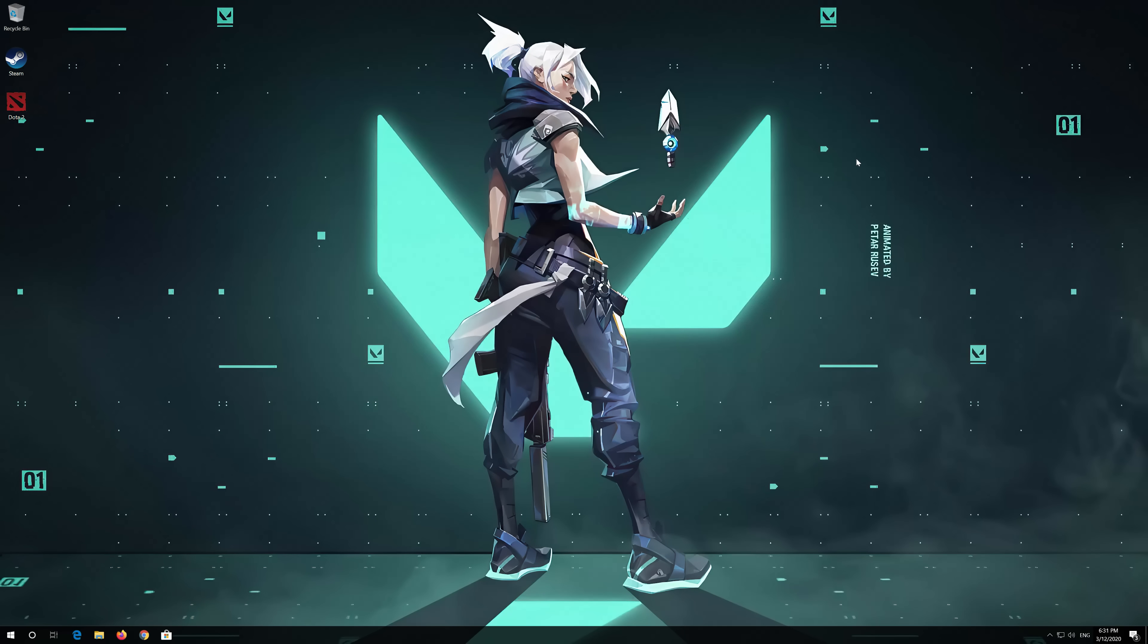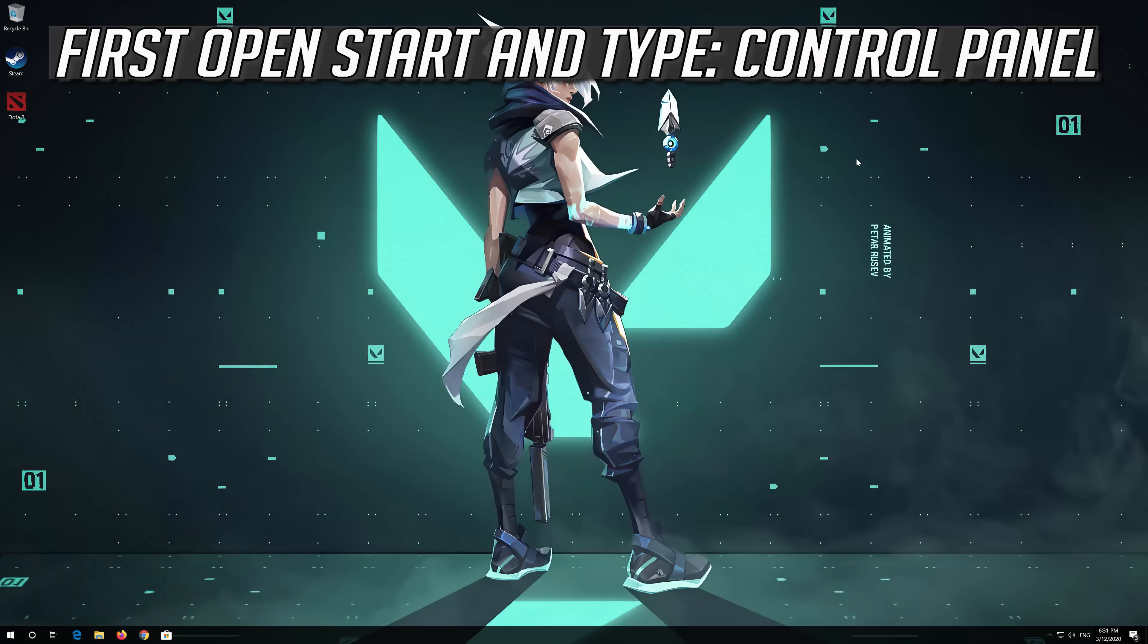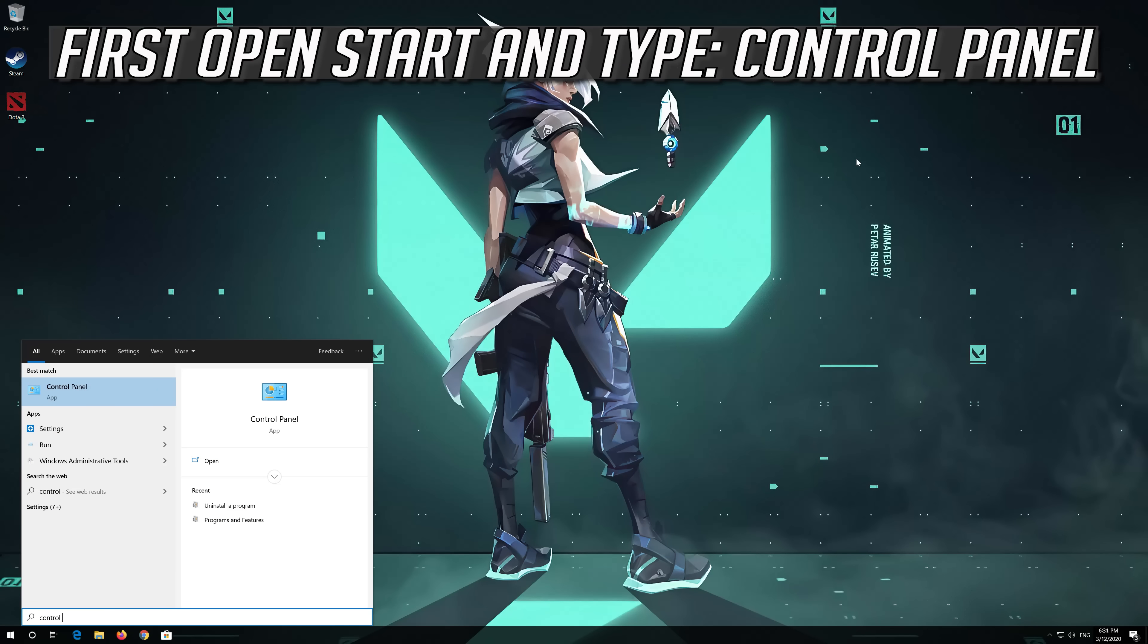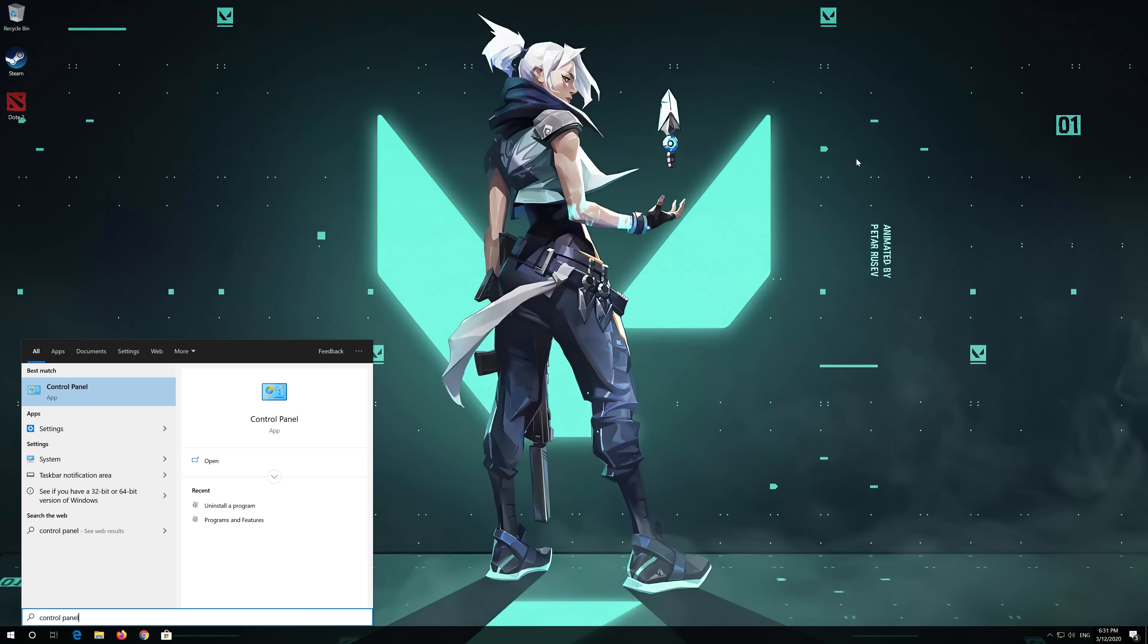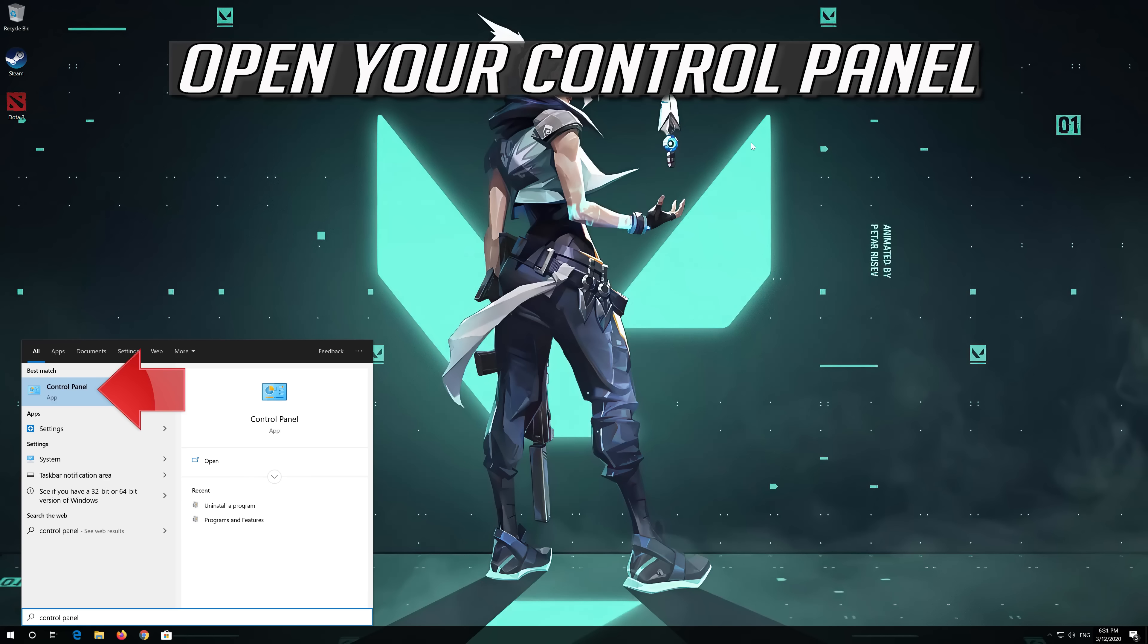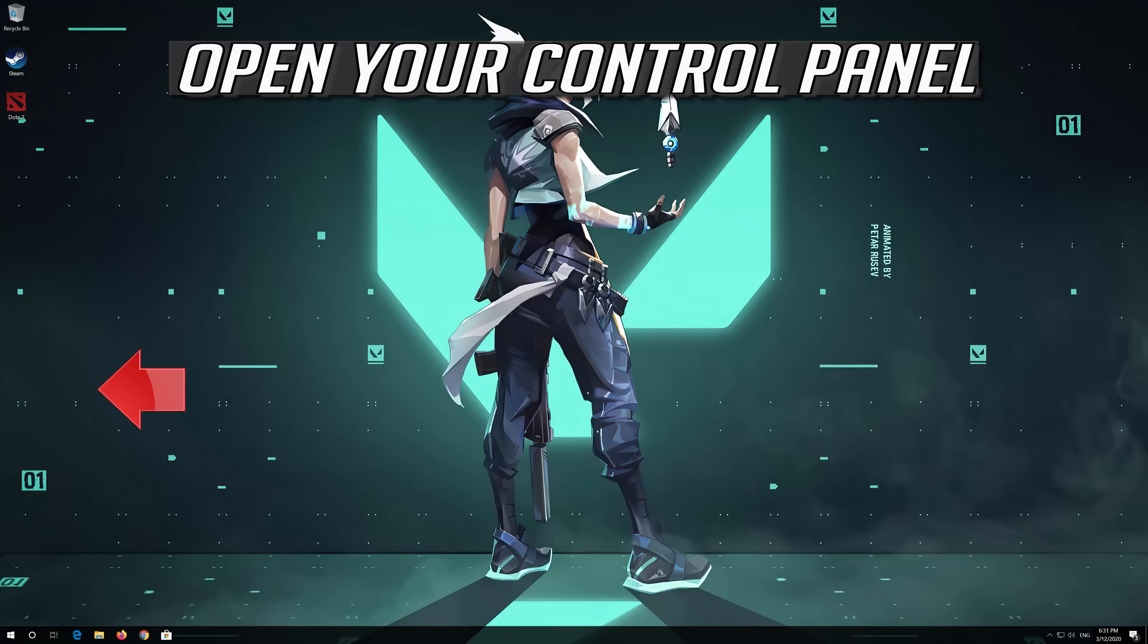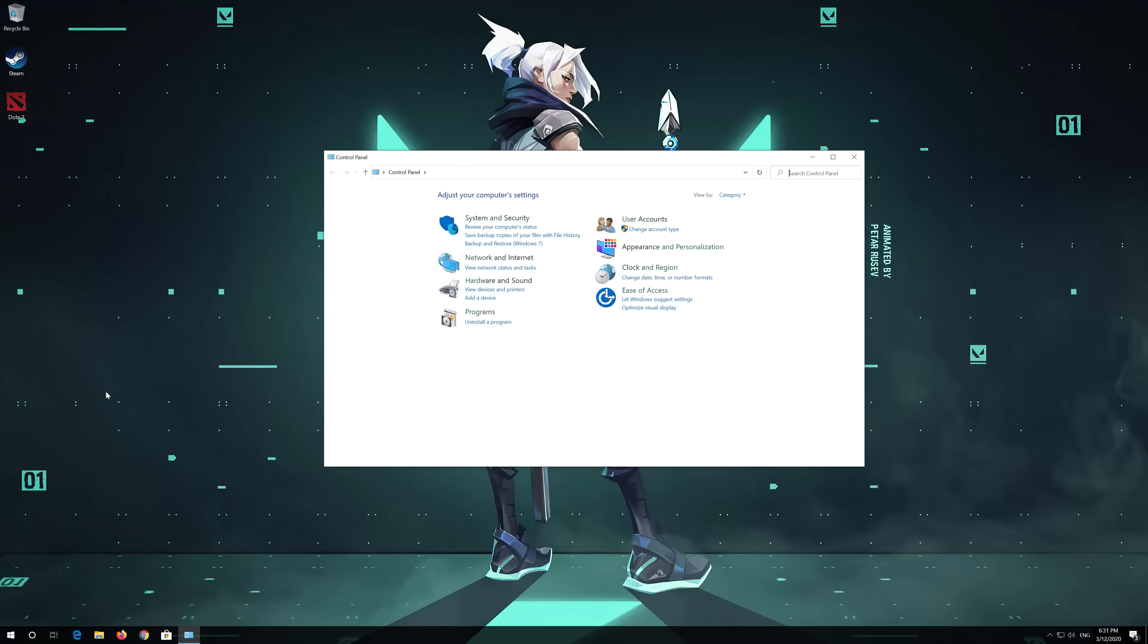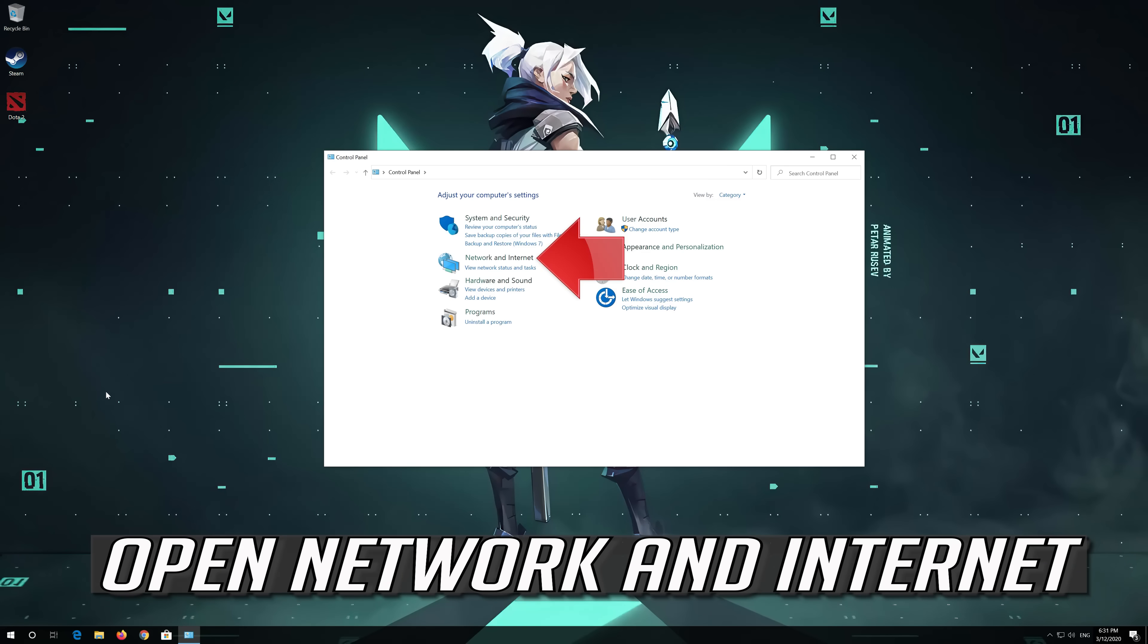If that didn't work, first open Start and type Control Panel. Open your Control Panel. Open Network and Internet.